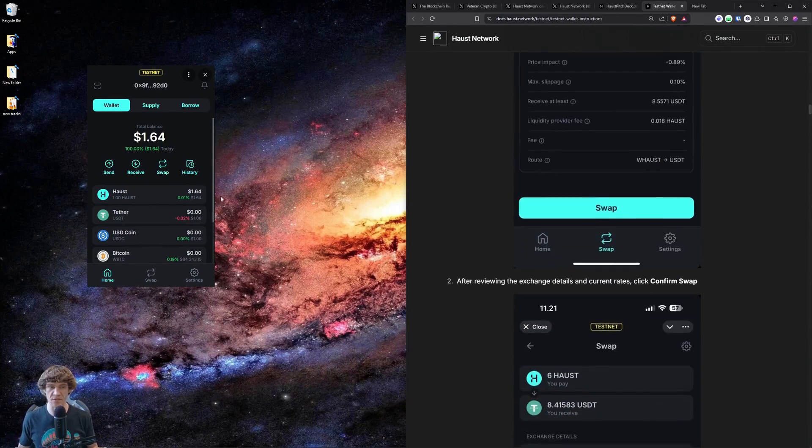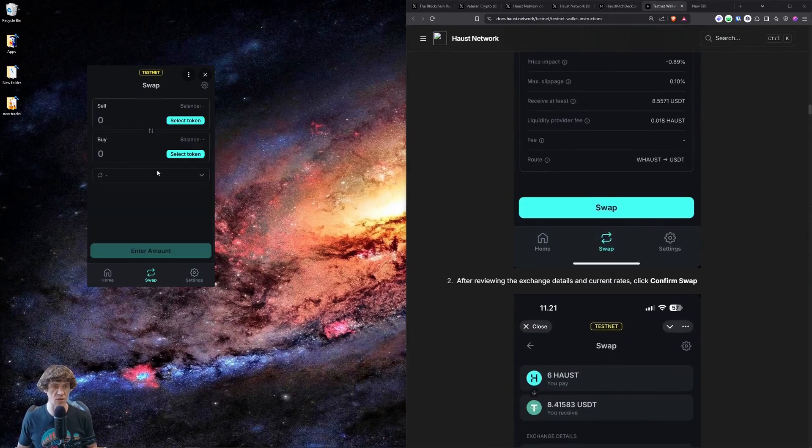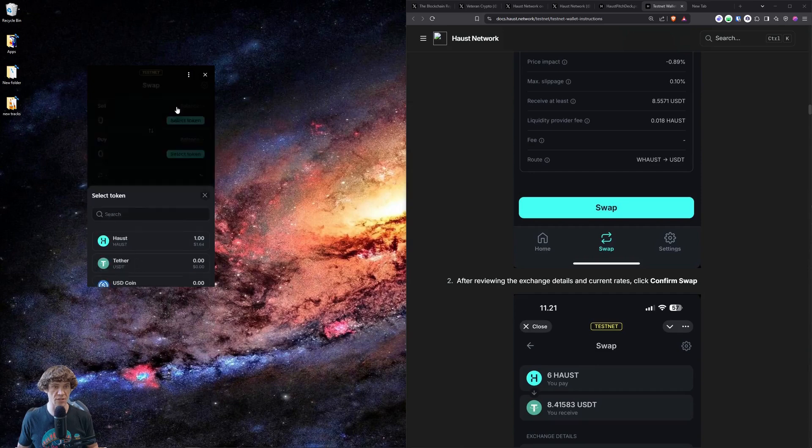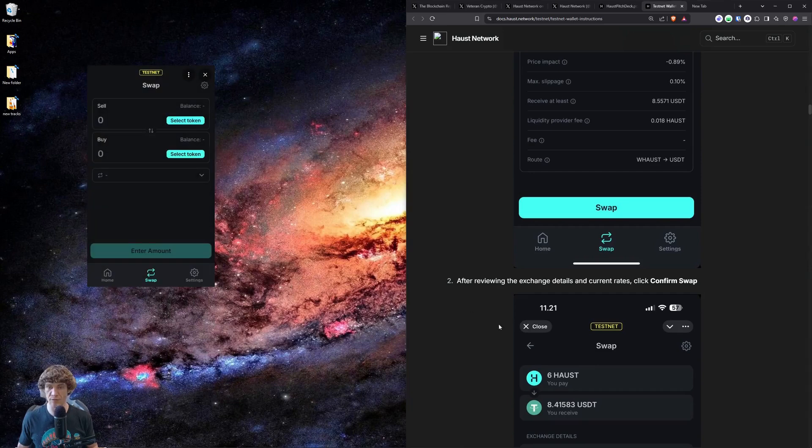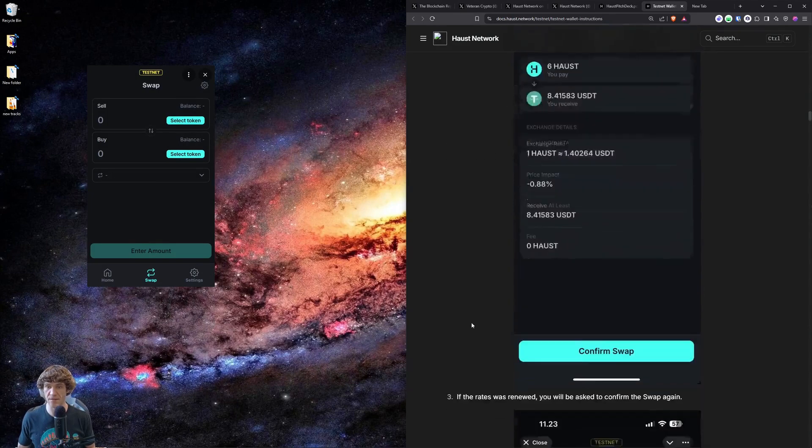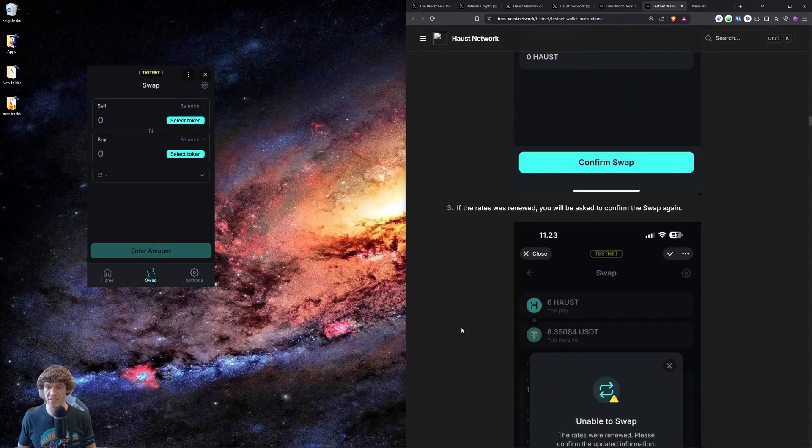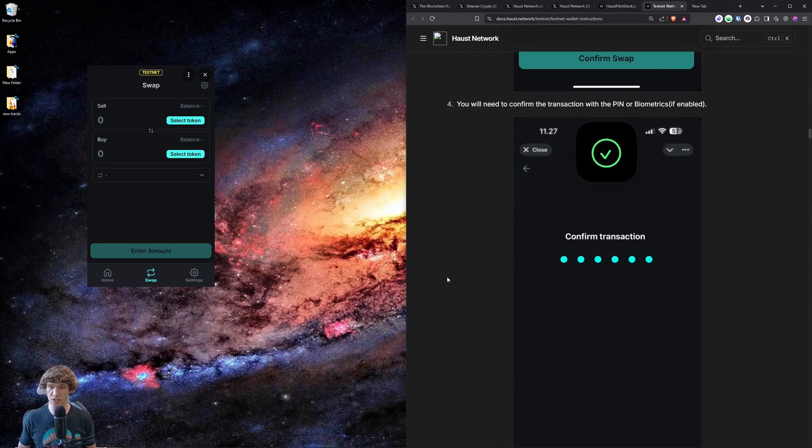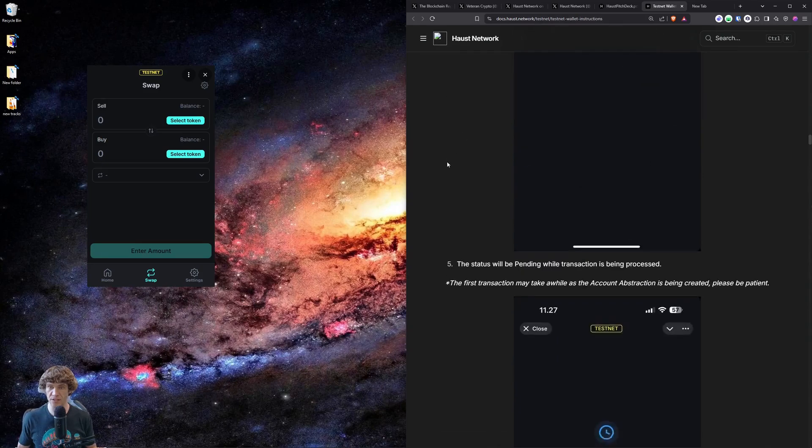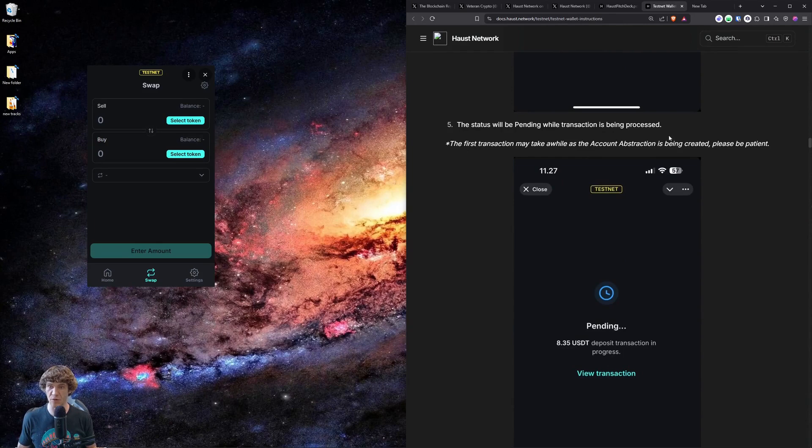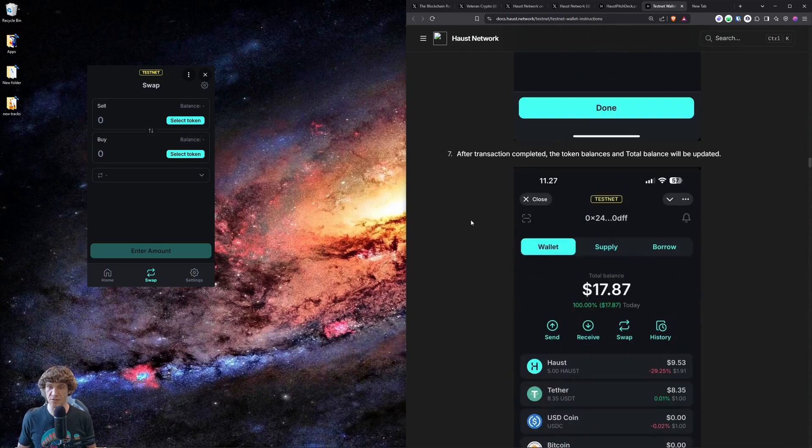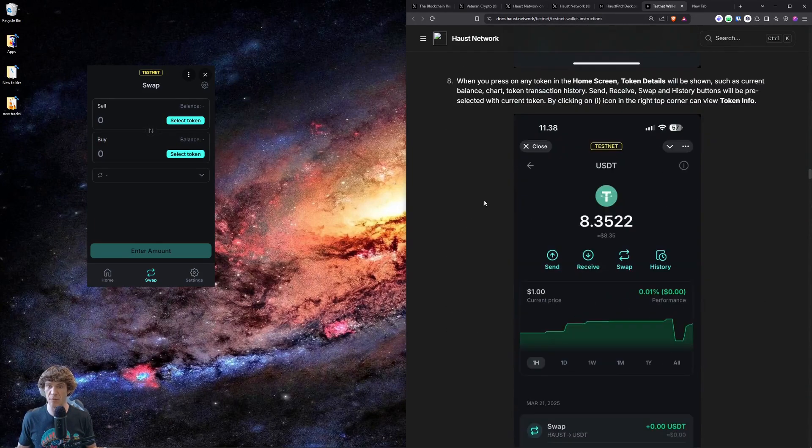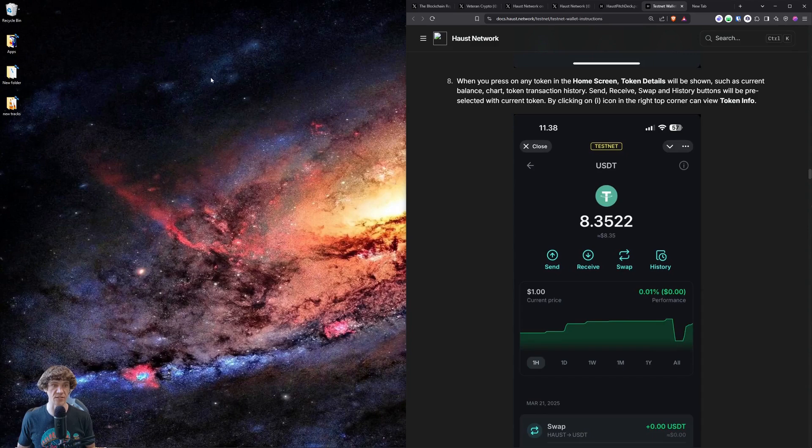And what else do they have? So you can swap into each one of these tokens after reviewing the exchange details, current rates, click confirm swap. Basically just going through the swap function and you'll need to enable that. So that's good. Status will be pending while transaction is in process. So basically that's it for the swap.